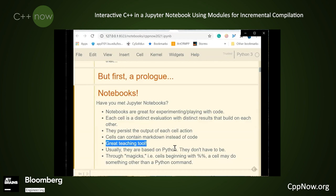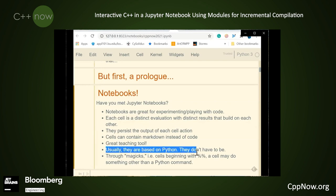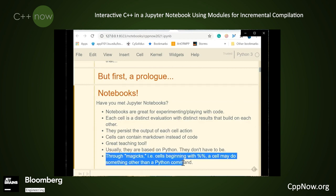Notebooks are kind of like an executable paper — they contain documentation, code, and the results of that code all in one package. Usually Jupyter notebooks are based on Python, but they don't have to be. Cling comes with a notebook that is based on C++. However, through magics — cells beginning with %% — students can make individual cells execute in a different language.